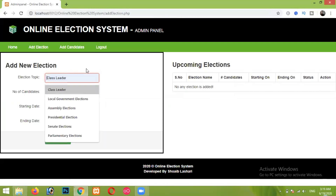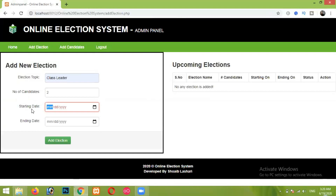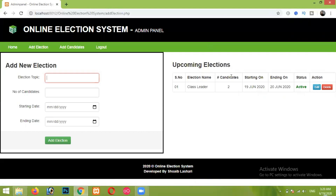Here I'm giving the election topic as 'Class Leader' and the number of candidates as two, since only two candidates are eligible to fight for that position. Here I'm entering the starting date and ending date — this is very important because the election will automatically start on the starting date and automatically end on the ending date. I am giving the starting date as today's date and the ending date as tomorrow's date. Now I'm clicking on the Add Election button and then clicking OK.